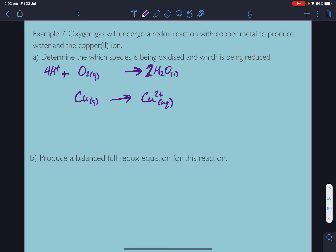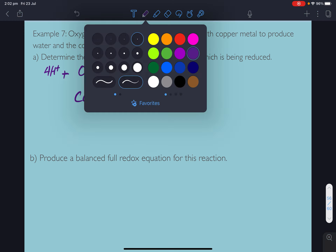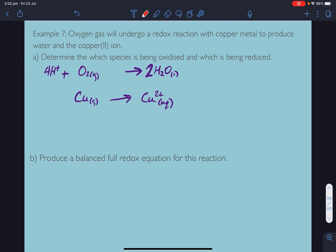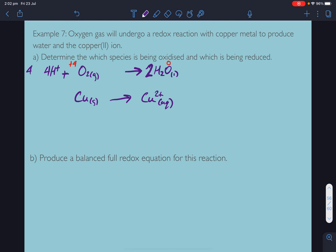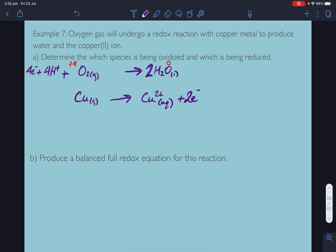Check the charges: 4 positive on the left and zero on the right, so we need 4 electrons on the left. For copper: 2 electrons per copper atom, one-to-one.